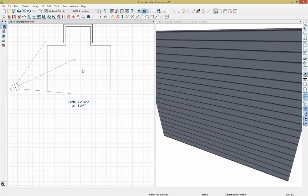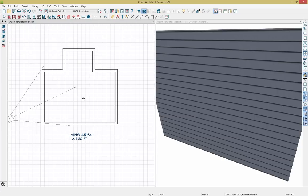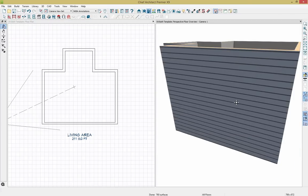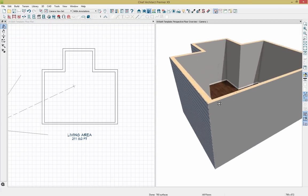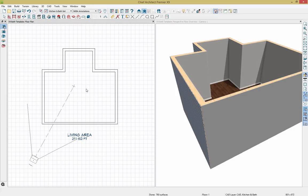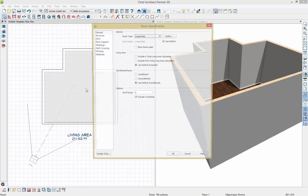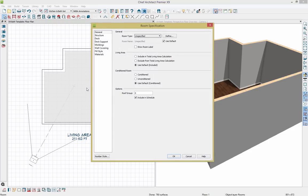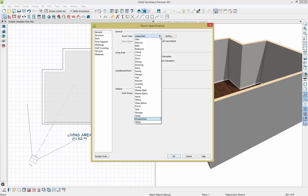I clicked on the floor plan view and dragged it into place, zooming in. When I select my plan view, I'll tap the space bar and double click within the room to bring up the room specification dialog. Right now my room type is unspecified. I'm going to make this a bathroom by clicking on the dropdown and selecting bath.